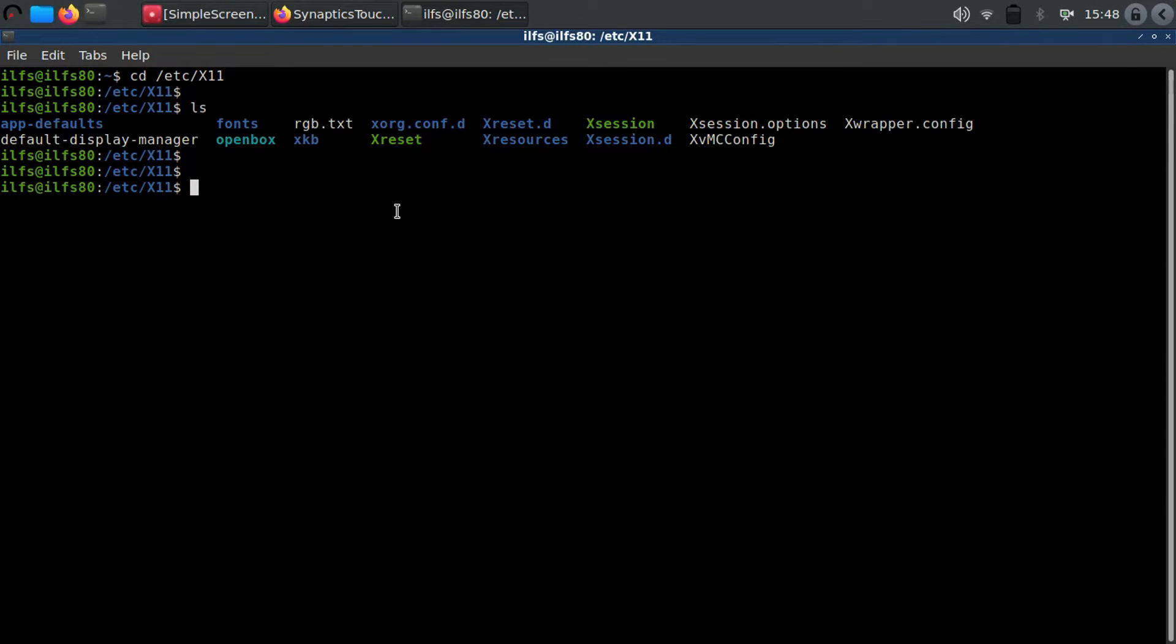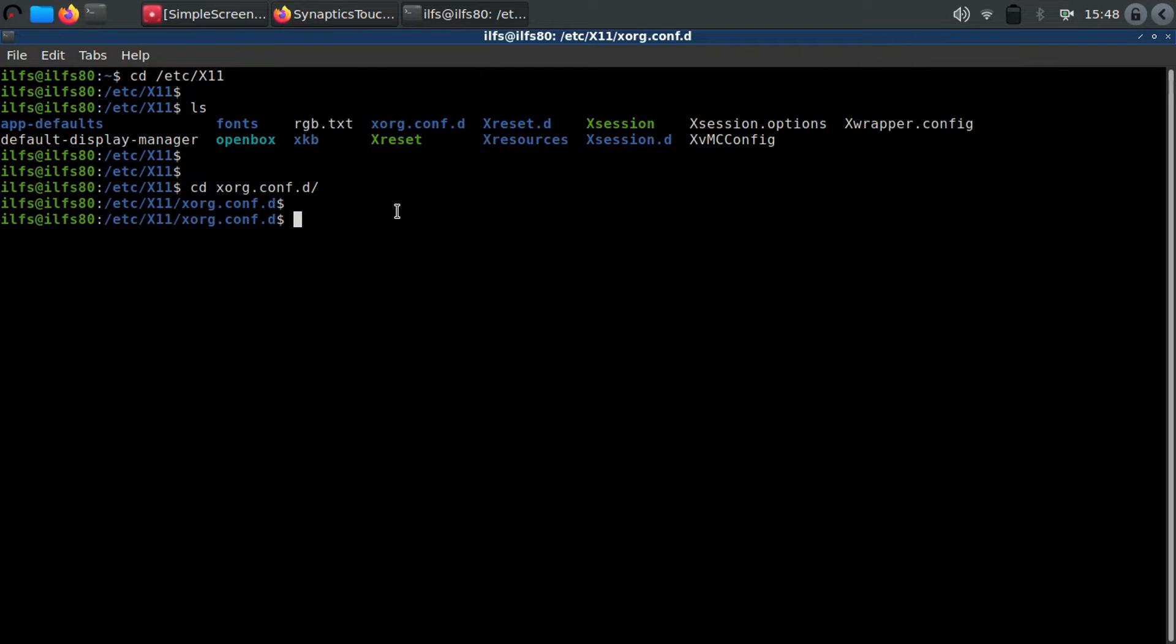If the directory exists, then go inside using cd and if the directory doesn't exist, then create it using the mkdir command.